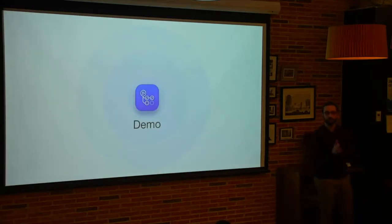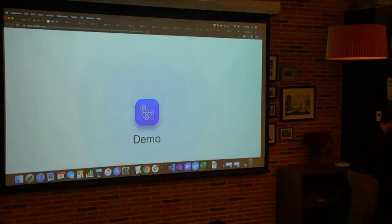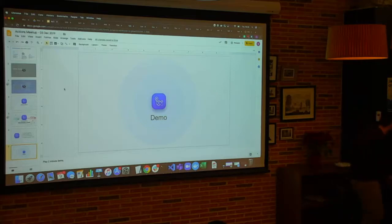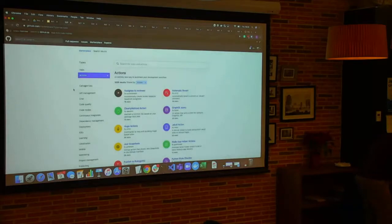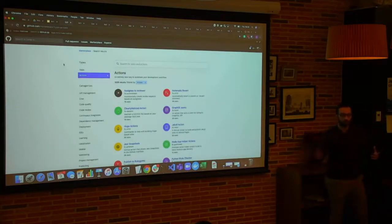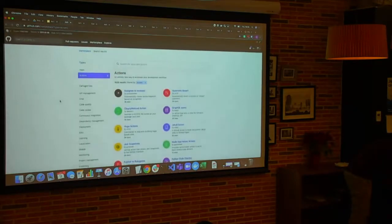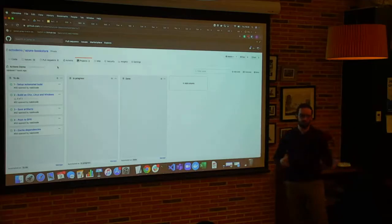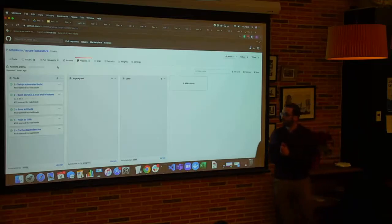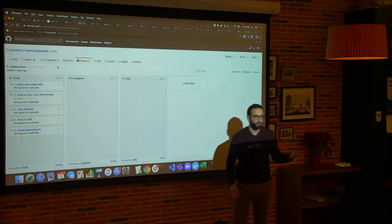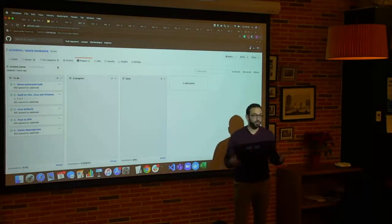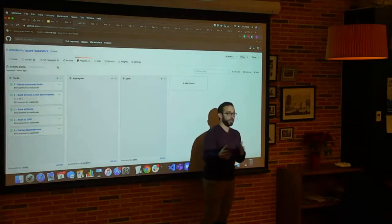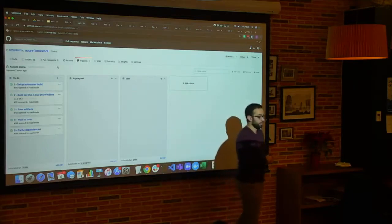Now I'm going to dive into an incremental demo, presented step by step. First, we'll look at all the open source actions available on the marketplace. The demo steps are: first, how to build a very basic workflow — we'll talk about what a workflow is, what a step is, and how to define a workflow, really setting the ground to understand how GitHub Actions works. Then, how to build on different operating systems — macOS, Linux, and Windows — and how easy it is with GitHub Actions to do that.